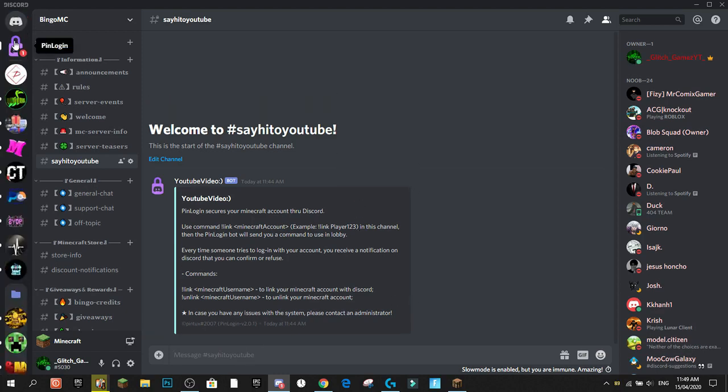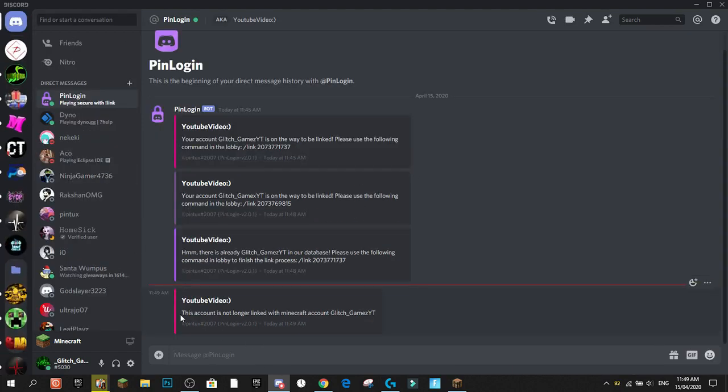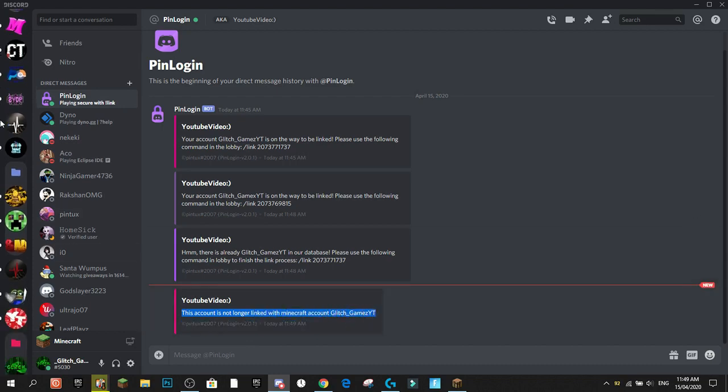Players can also do '!unlink' followed by their username — so '!unlink glitch_games_yt' — and you'll get a message saying: 'Your account is no longer linked with Minecraft account glitch_games_yt.'